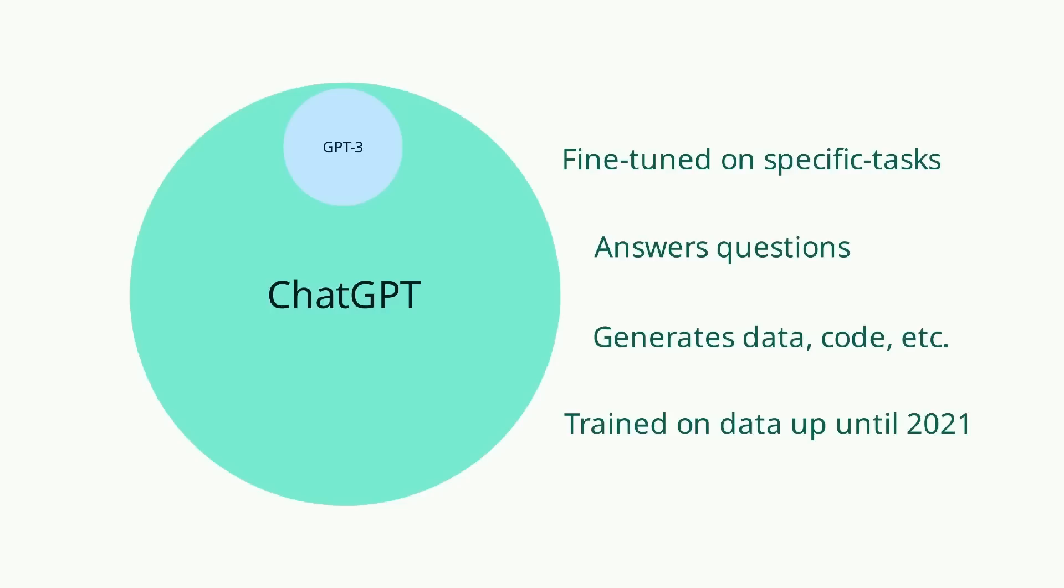At the moment of this recording, ChatGPT has been trained on data up until 2021, so most of the information that has appeared on the internet after 2021 is not available to ChatGPT, although there may be edge cases.